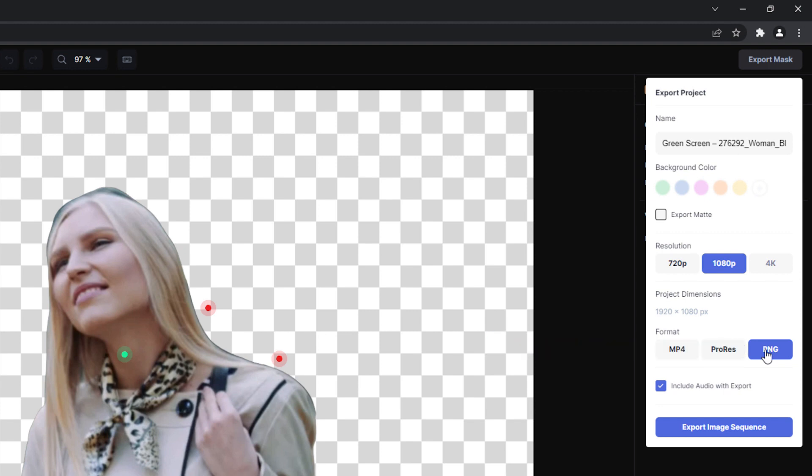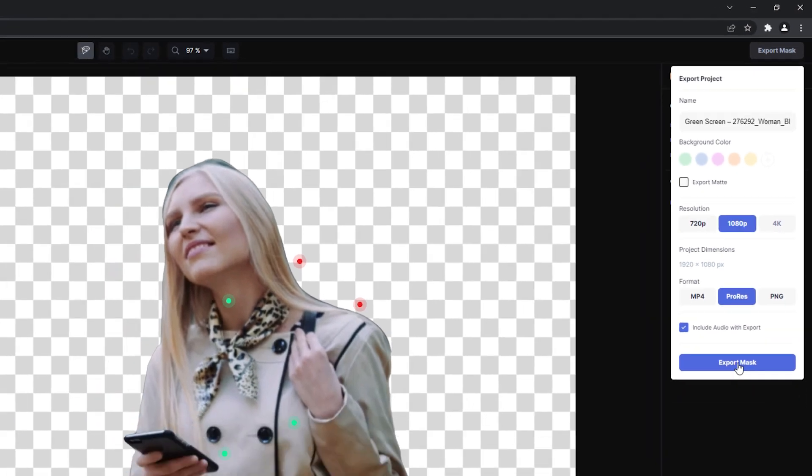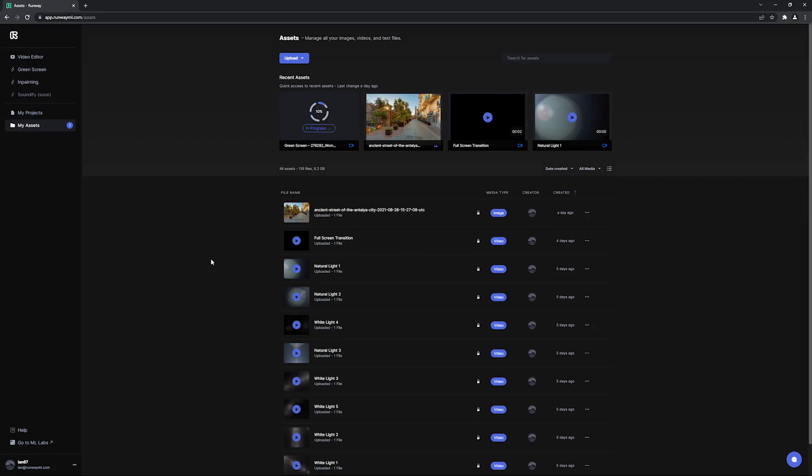Now, all you have to do is click Export Mask, and after processing, your video will show up in your assets folder where you can download the result back to your computer.